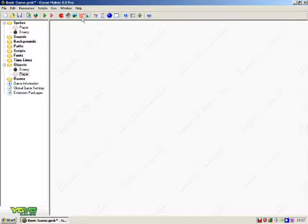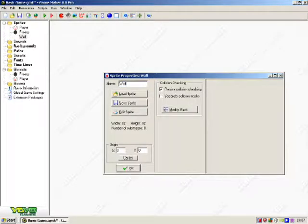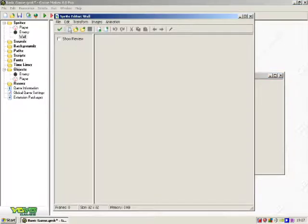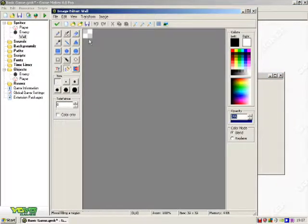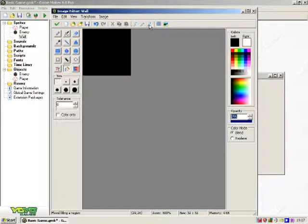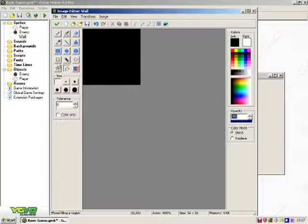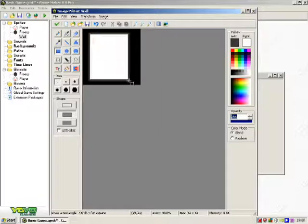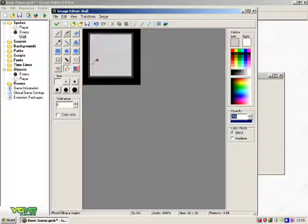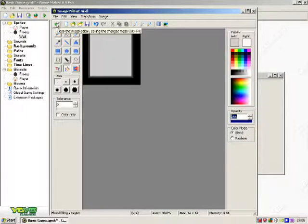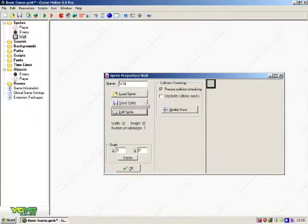Create another sprite for the wall. Try and make it a little bit better than that. There, that will do for the wall.